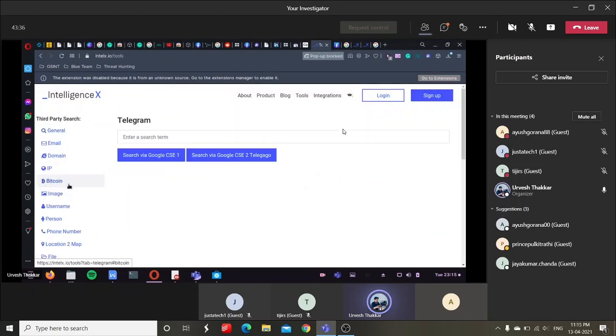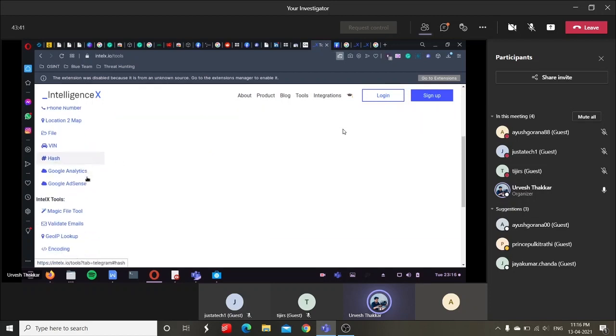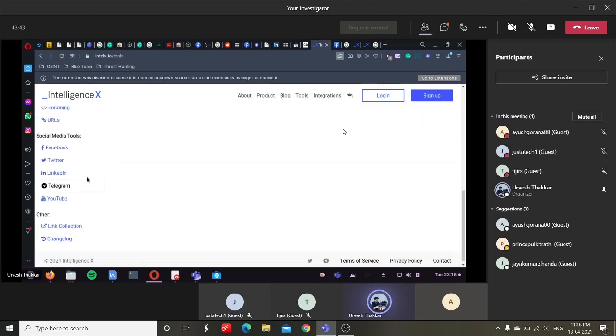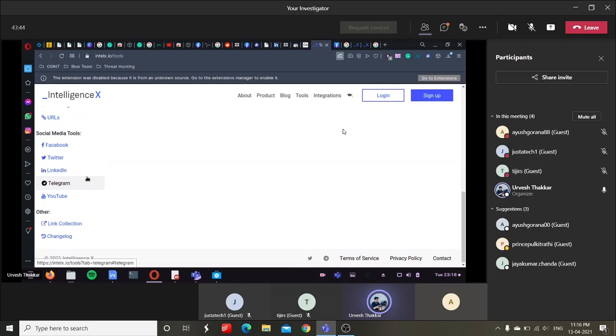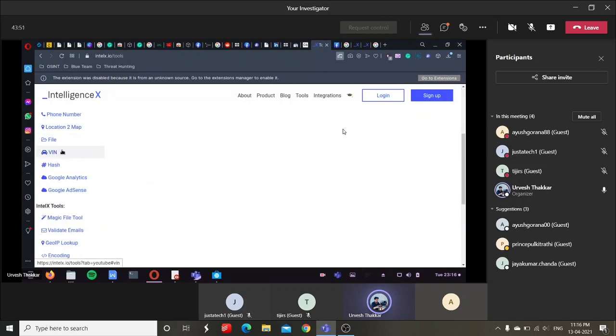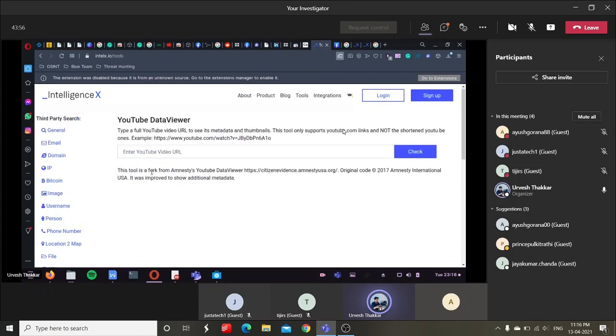You can even go for Telegram. Telegram is already provided over here, so it's kind of an all-in-one. OSINT, God, YouTube Data Viewer, you can do this thing over here. And link collection, apart from that if you want something else you can go into link collection and do that kind of stuff.